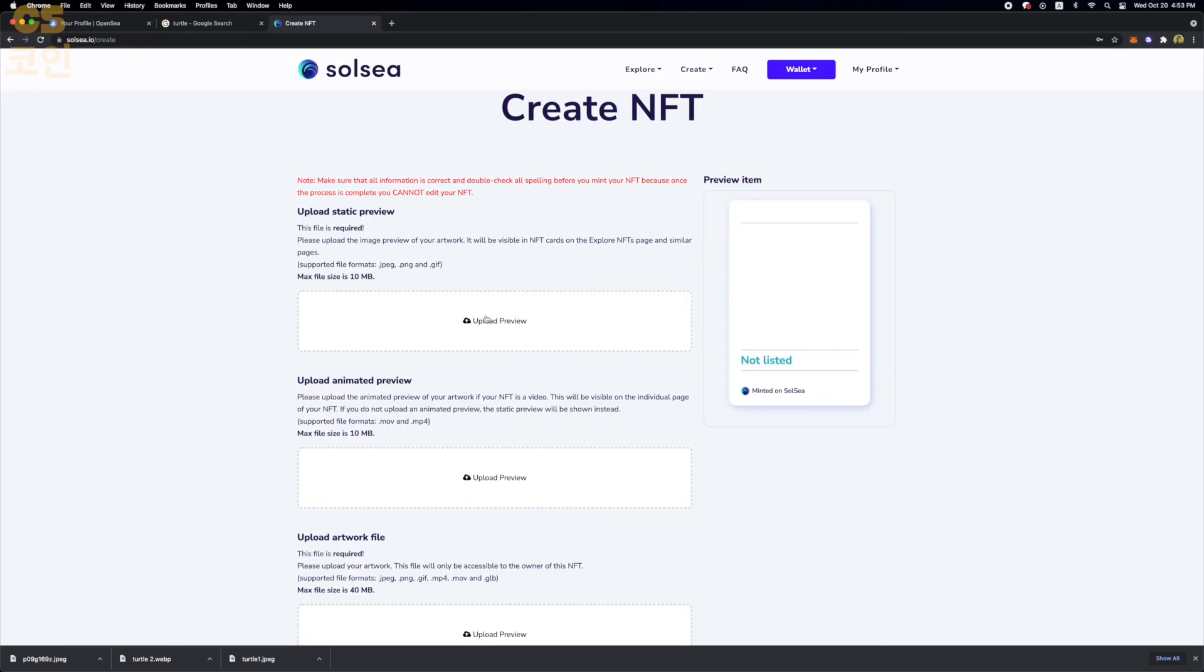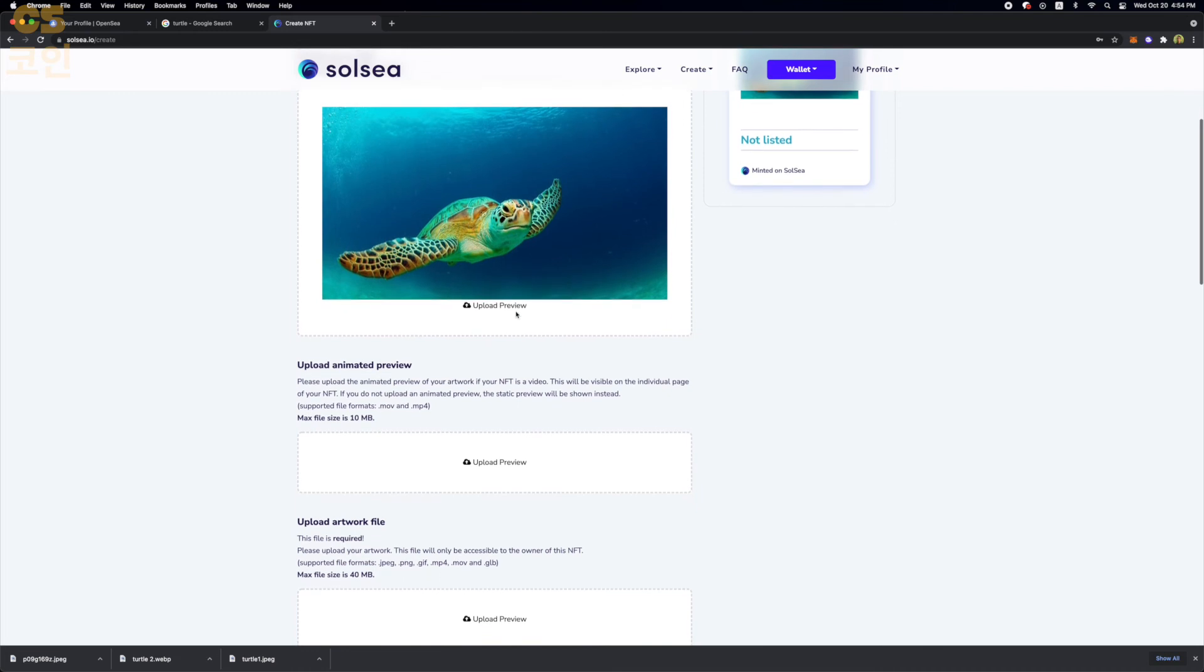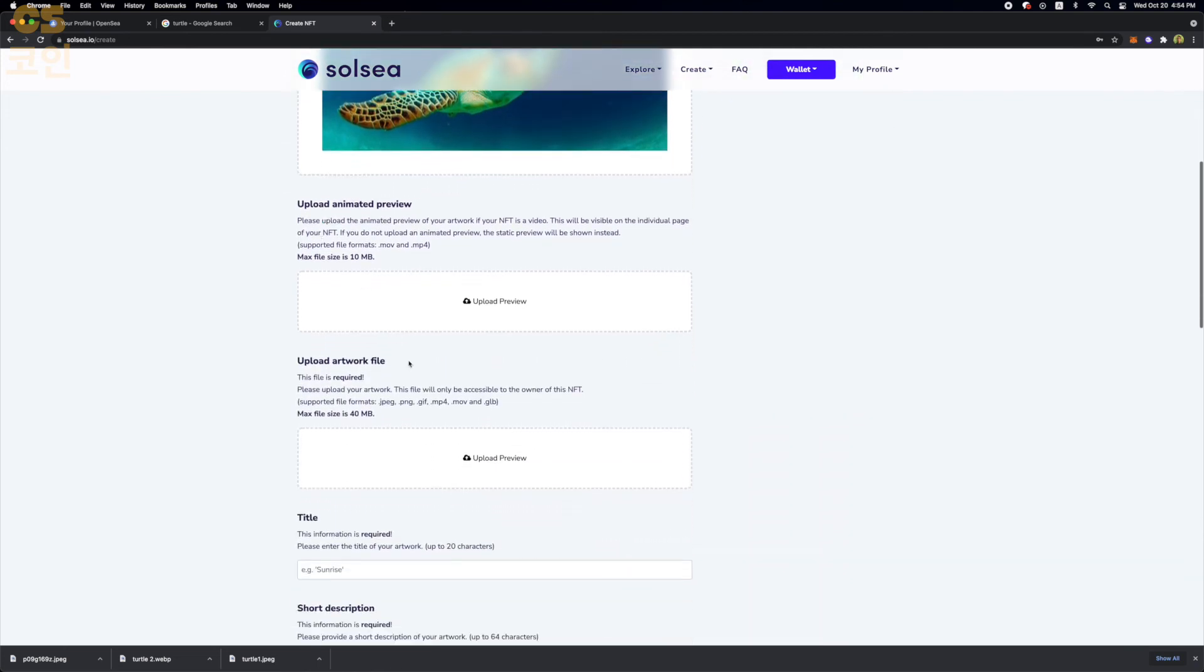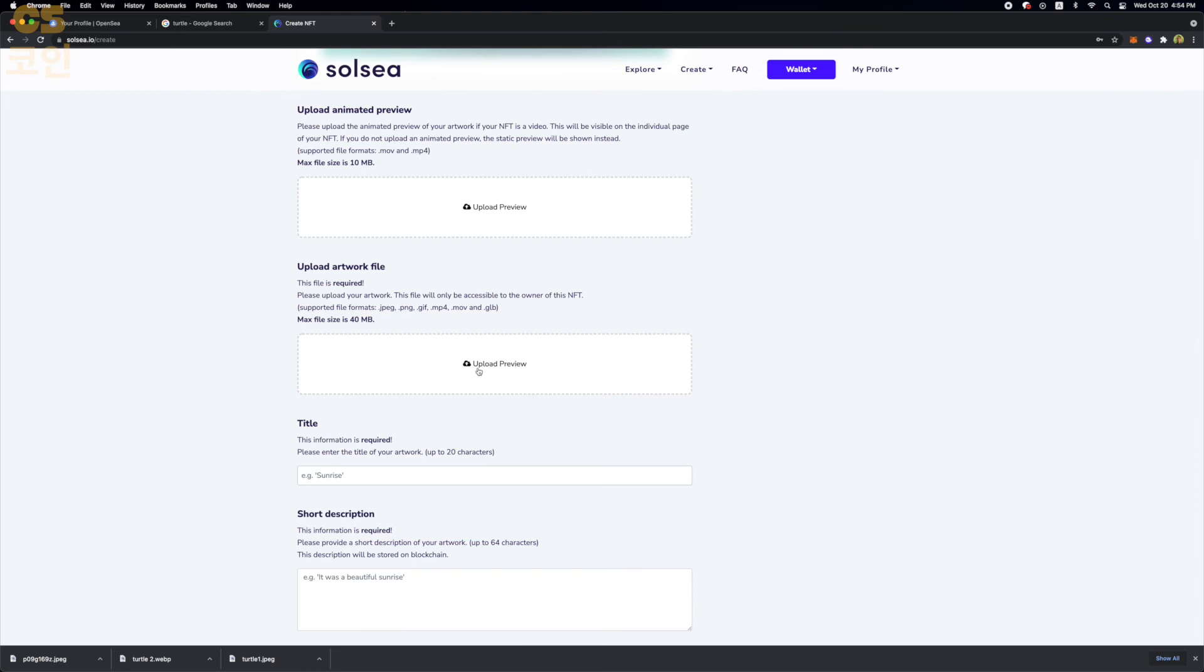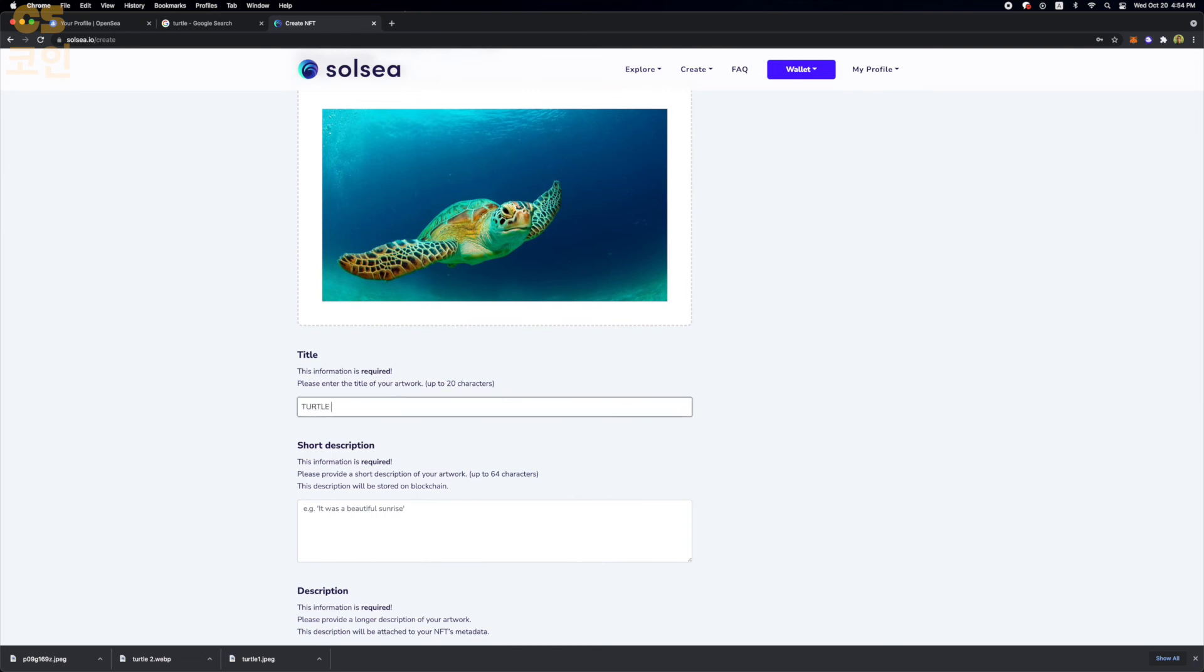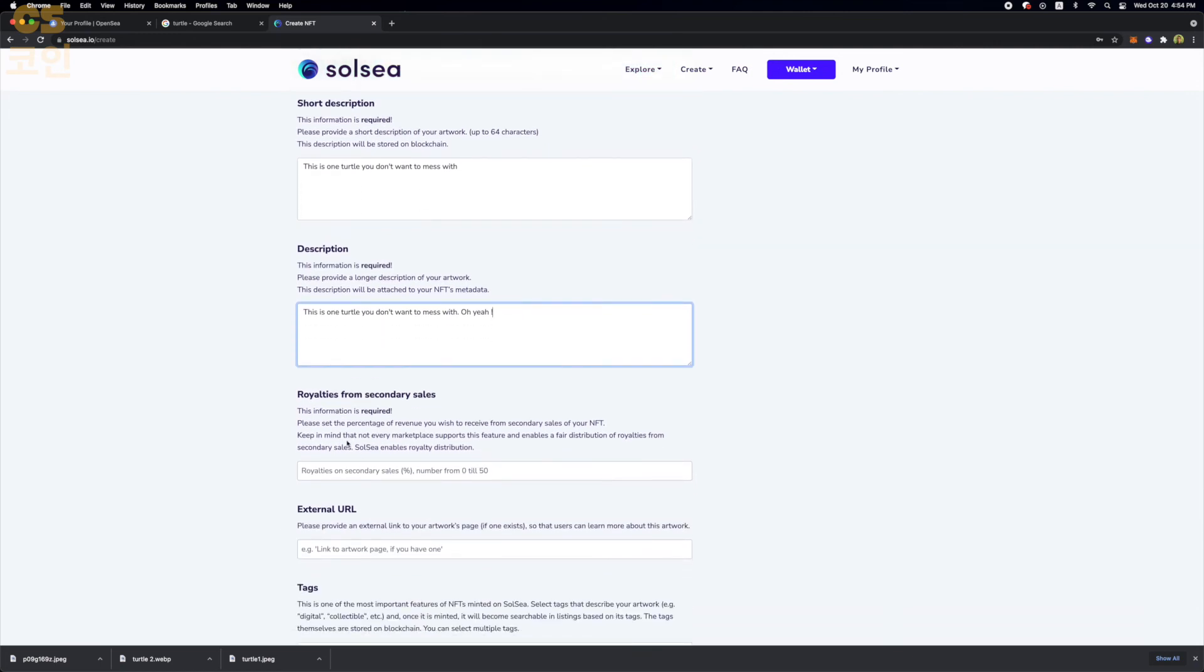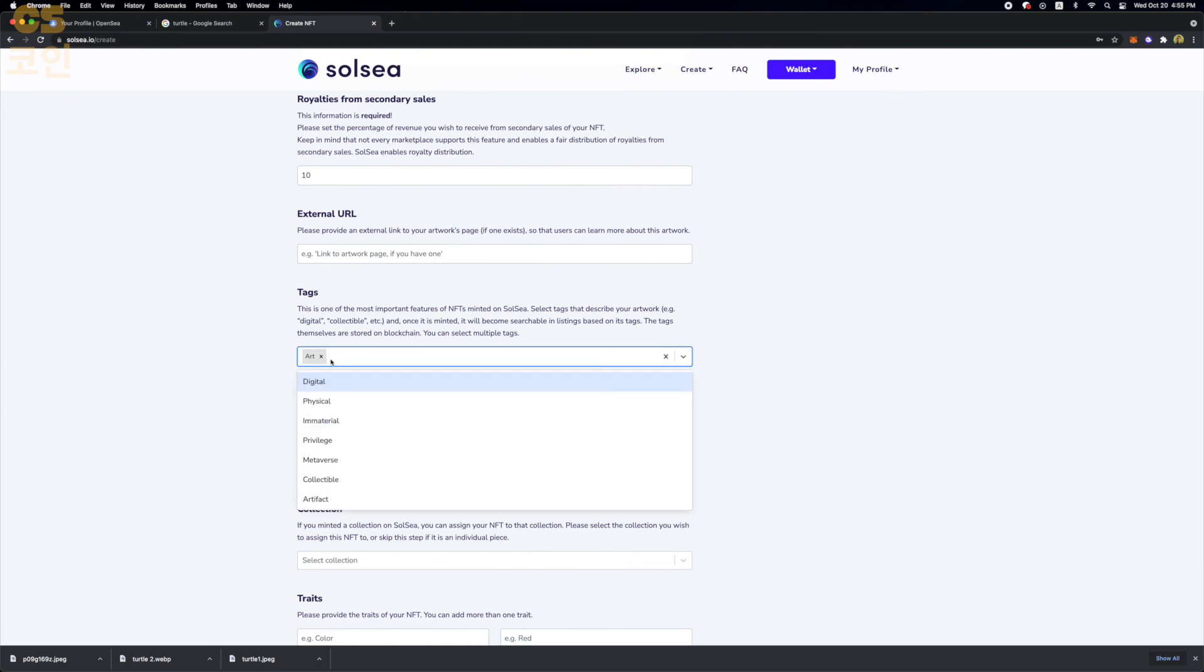And for preview, we're going to use a different turtle. We'll use this guy instead. Make our Solana turtle a little different from our OpenSea turtle. And that's just the preview. So now we're going to upload the actual file. We're going to skip the animated preview because I don't really have one for this example. We're going to call it Turtle Power 1AA. Again, give it a description. Describe your NFT to the buyer. So we have this short description and the full description.